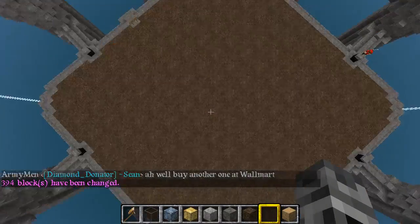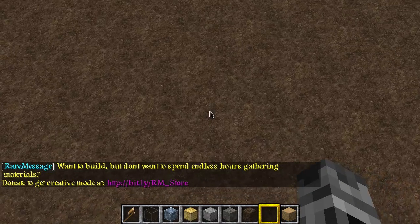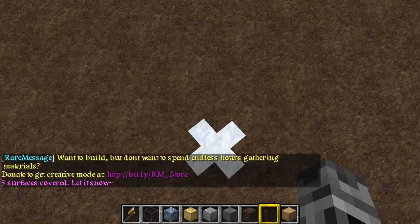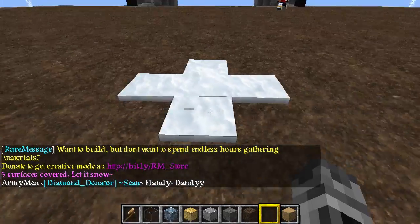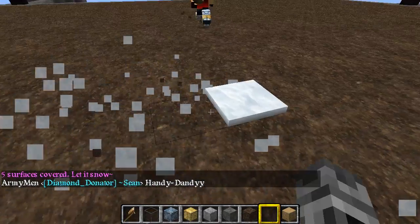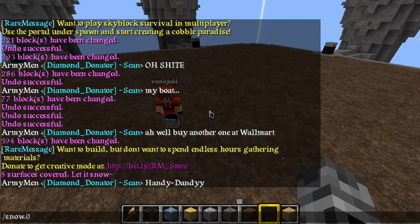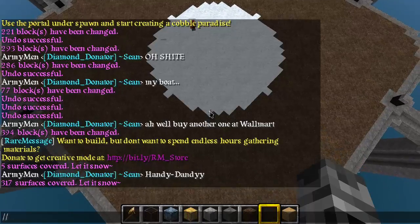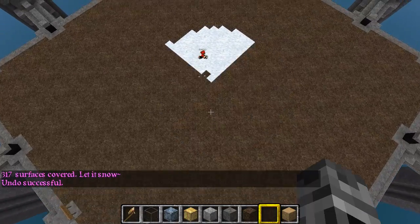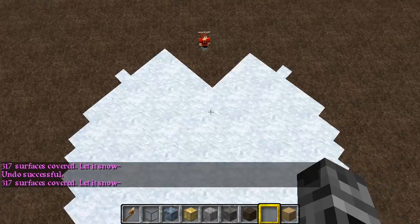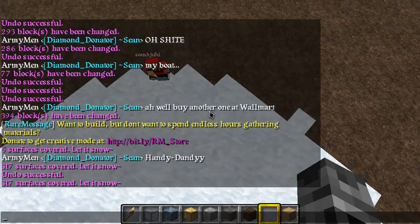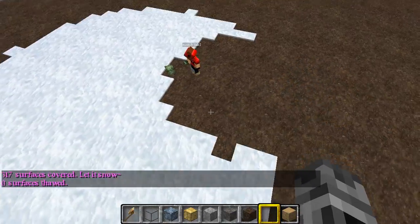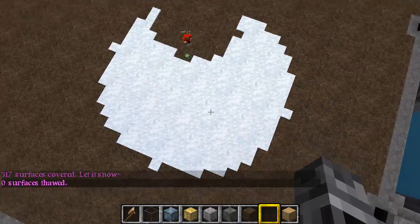Some more handy dandy commands. Say I want all of this to be snow - I would type slash snow and then the radius. Voila, instant snow. And say that I wanted to remove a small patch here on the corner, I could type thaw, then five. That would just take a quick notch out of it.